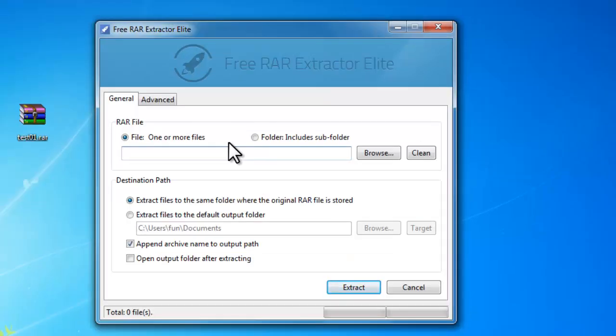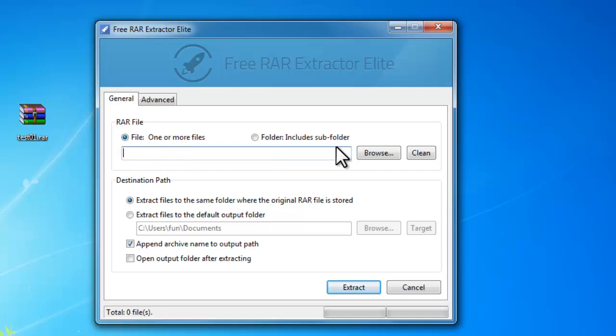After you launch the program, check file one or more files and click browse to input RAR files.